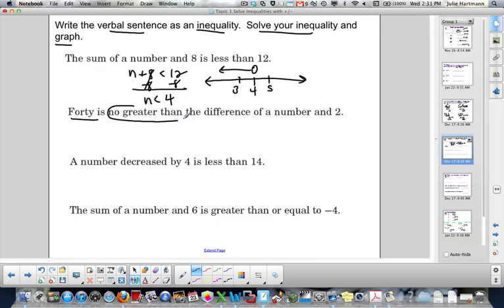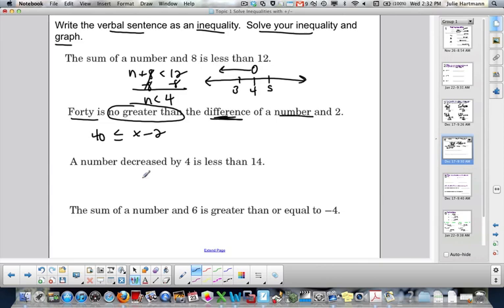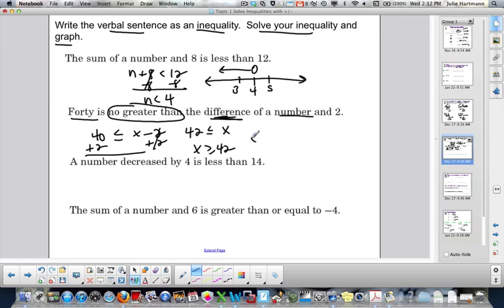"40 is no greater than" means it has to be less than or equal to. The difference of a number and 2 — so x minus 2 — is no greater than 40. Solve: add 2, giving 42 is less than or equal to x. Flip it: x is greater than or equal to 42. On the graph, put 42, then 44 and 40. Greater than or equal to means closed circle and shade to the right.